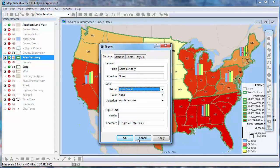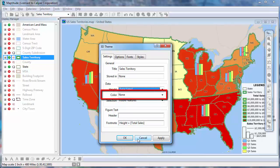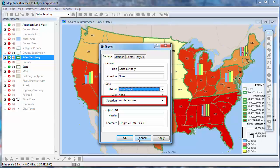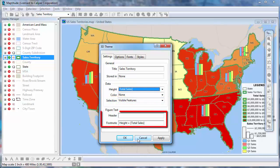Your 3D theme will also include a color theme to further highlight the height differences. If you want, you can choose to use a different field for the color theme, or choose None to use the same field. Choose whether to use all features in the layer or just the visible ones, and optionally add a header or footer.